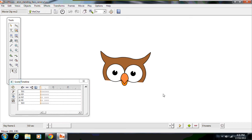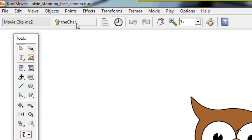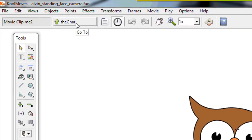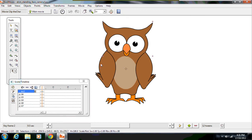And the reason why I've done this is so that I can now animate the head independently from the body and vice versa. If I now go back up into the top level movie file, what I can do...